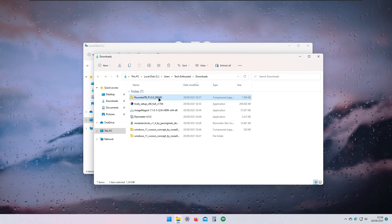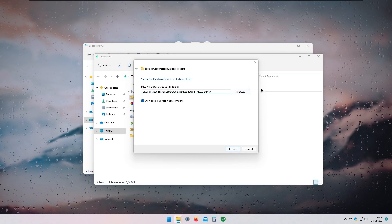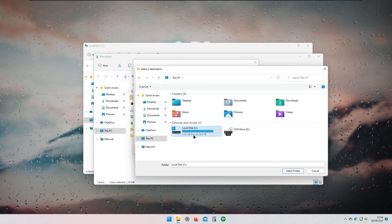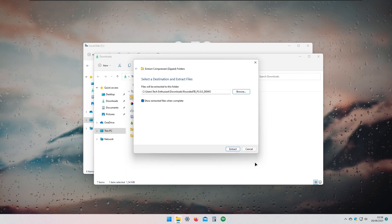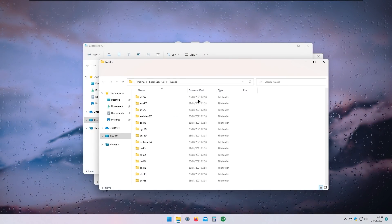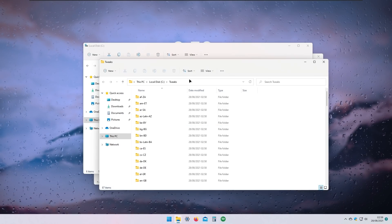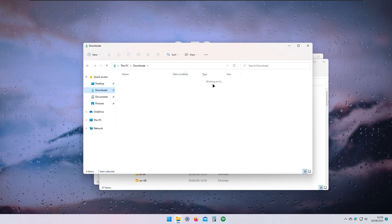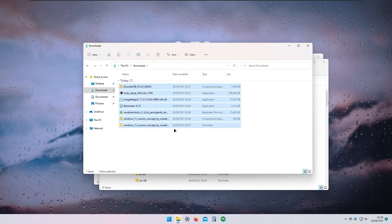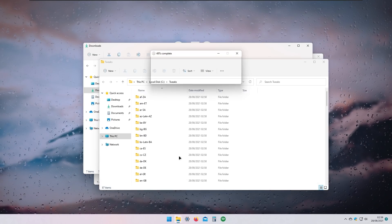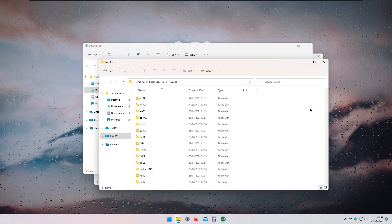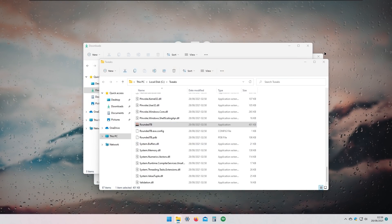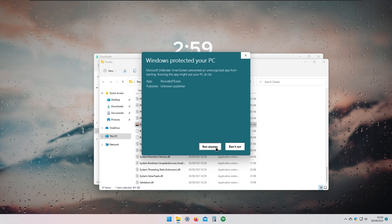I'll navigate to the downloads folder where Rounded Taskbar was downloaded, right-click it, and select Extract All. I'll browse to the Tweaks folder we just created on the C: drive and click Extract. As you can see, the files are now extracted to the C:\Tweaks folder. I'll also clean up the Downloads folder by selecting all files and permanently deleting them for a clean system.